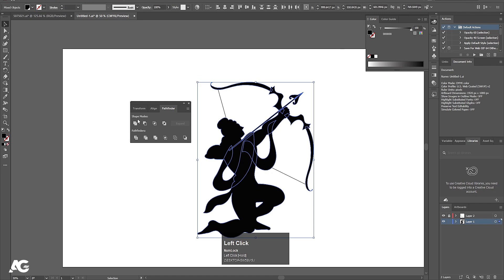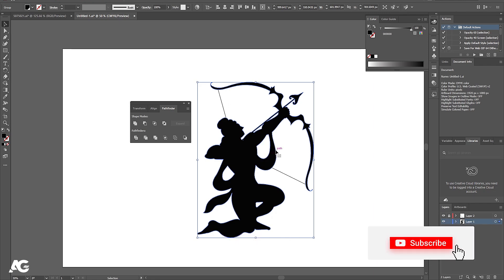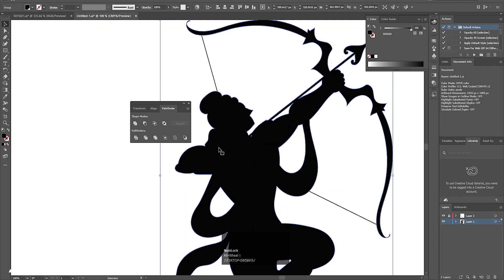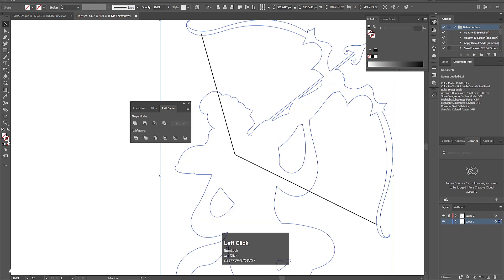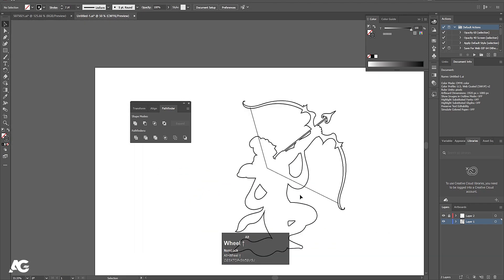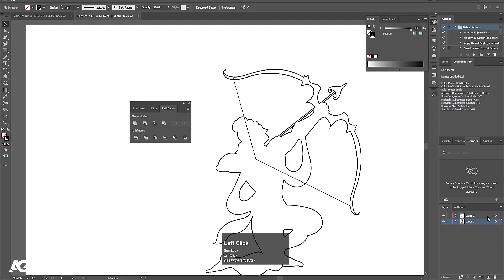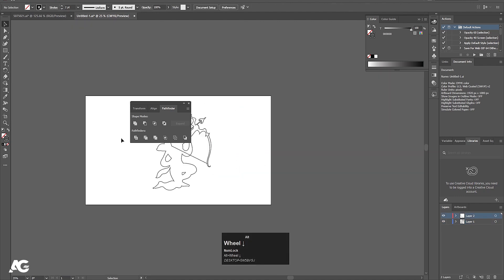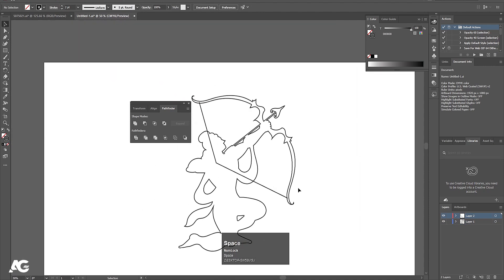Select the entire illustration and using the Unite option I'll click on it so all of this becomes one object. This is a shape layer but I don't want a fill — I want stroke only. So I'll delete the fill, choose stroke, set the stroke color to black, and increase the stroke width to two pixels. I'll do the same for the string element, increasing stroke width to two as well.